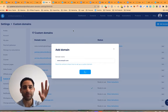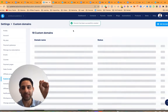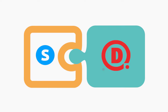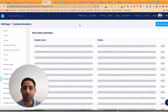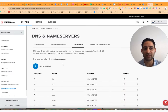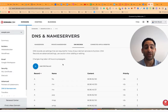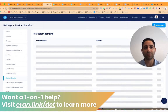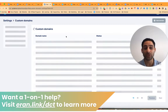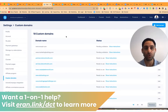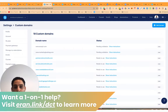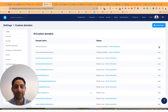Now we're going to make a connection between Systeme.io and the domain provider so they actually talk to each other. Go to your domain provider and make sure you're logged in. This might look different depending on which software you're using. If you're struggling and want one-on-one help, my support team helps people individually to get all of this done and sorted.